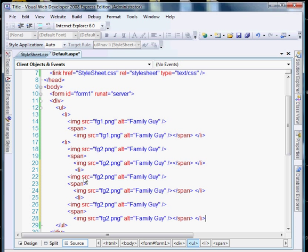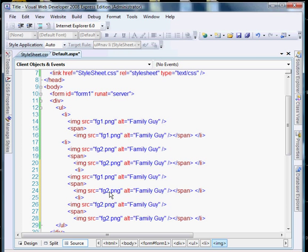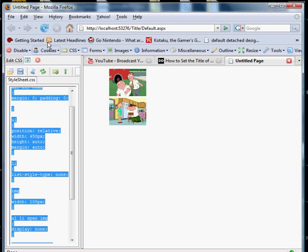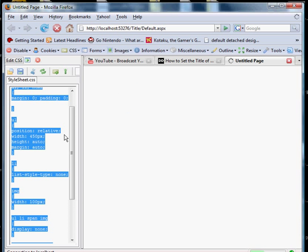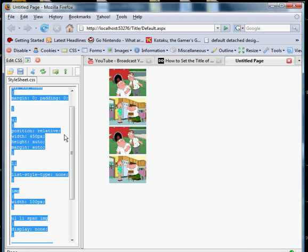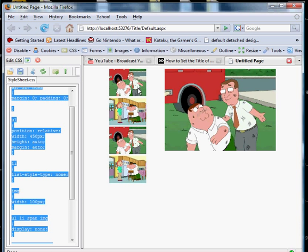I'm just using two photos, but you can use as many as you want. Okay, let's start out.